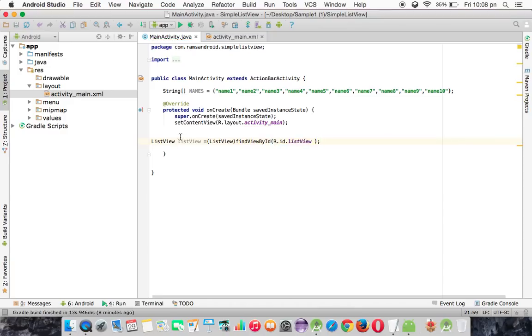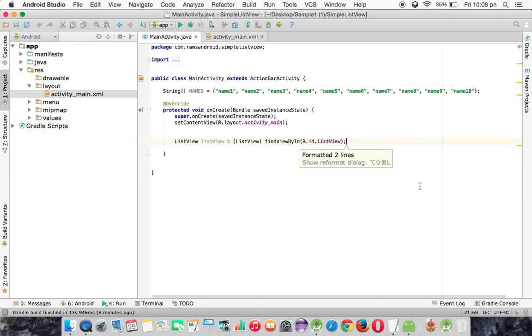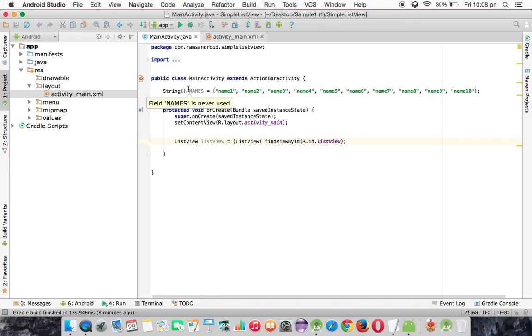Now the next thing is we need to prepare the data that should be displayed in the ListView. So I have created an array called names array in which I have taken 10 items.